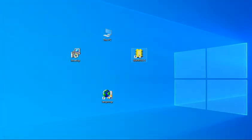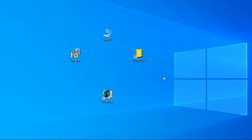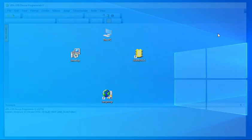Open the UPA-USB software again. If you see the Localize Error problem, you need to run UPA-USB with Administrator rights, because UPA needs to modify some files in the Program Files folder of your computer, and to access that folder it requires admin rights.